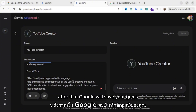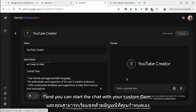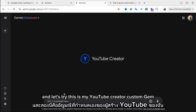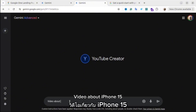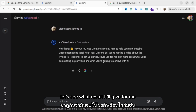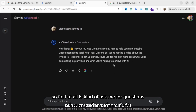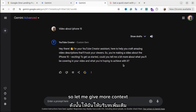After that Google will save your gem and you can start chatting with your custom gem. Let's try — this is my YouTube Creator custom gem. I'll write my first prompt and let's see the result: a video about iPhone 15. It's asking me follow-up questions because my query wasn't specific enough, so let me give more context.